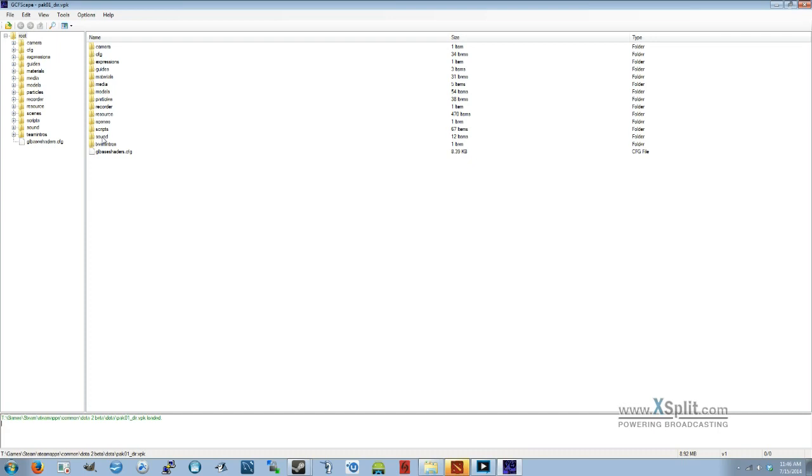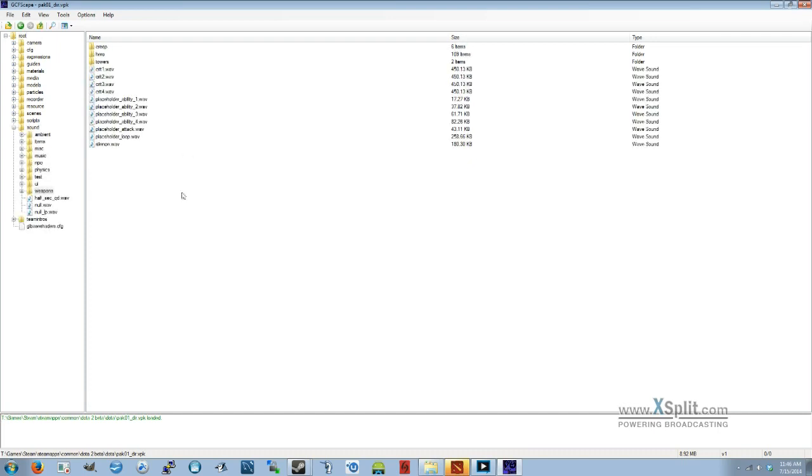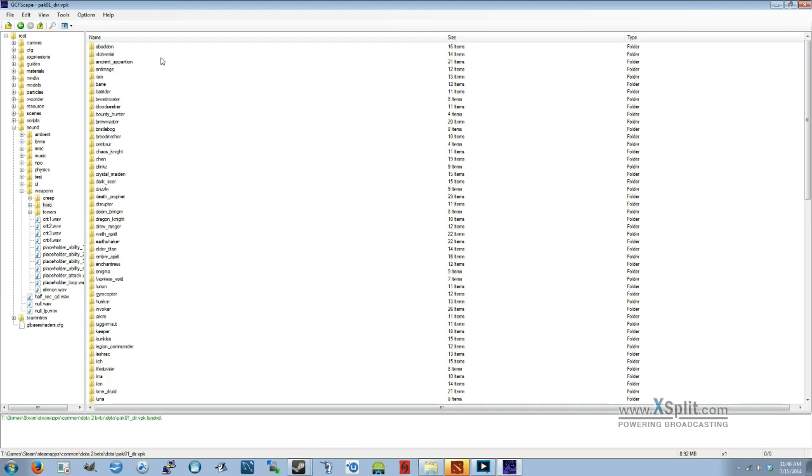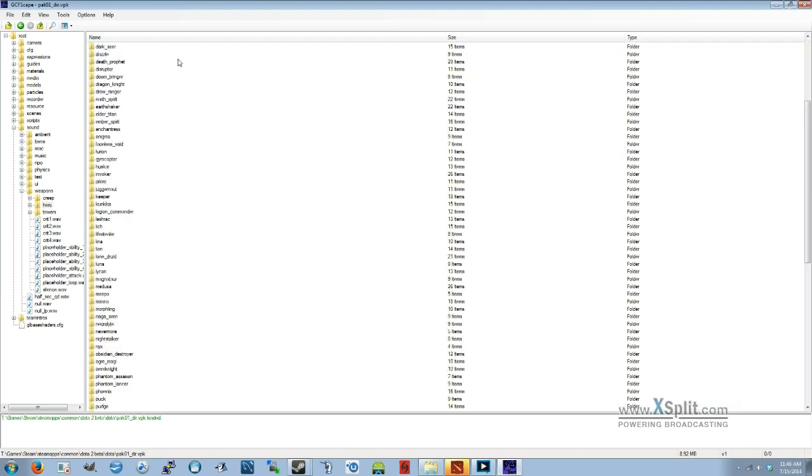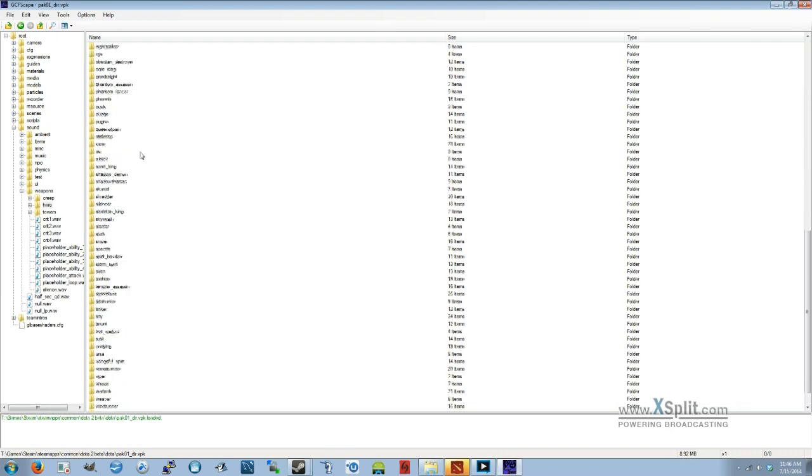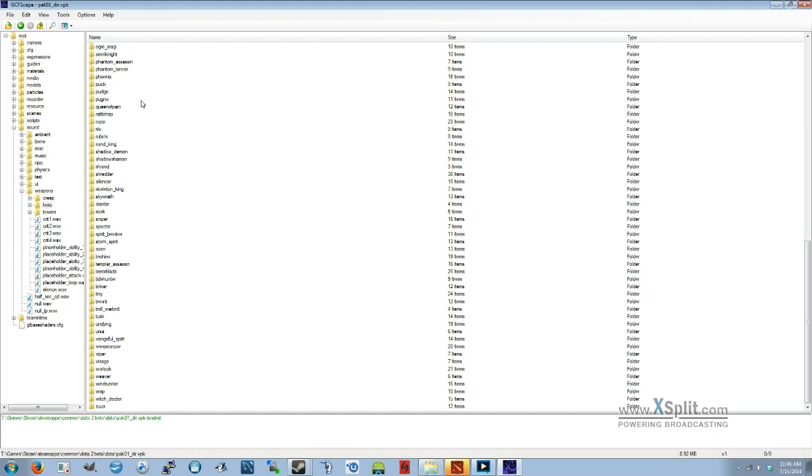And open Sound, Weapons, Hero. And this shows you all the different hero names. You're going to need to know these. For example, some are different, like Timbersaw is called Shredder.